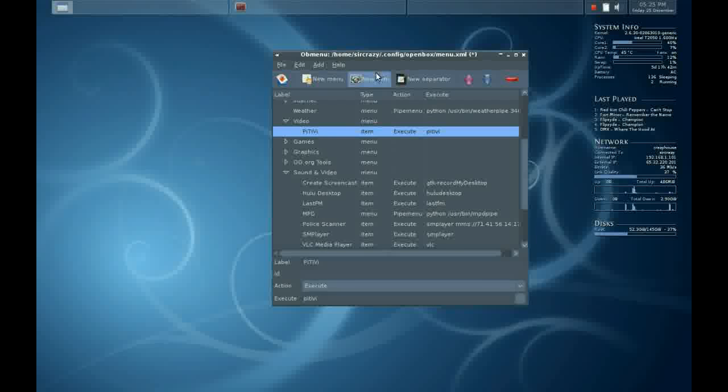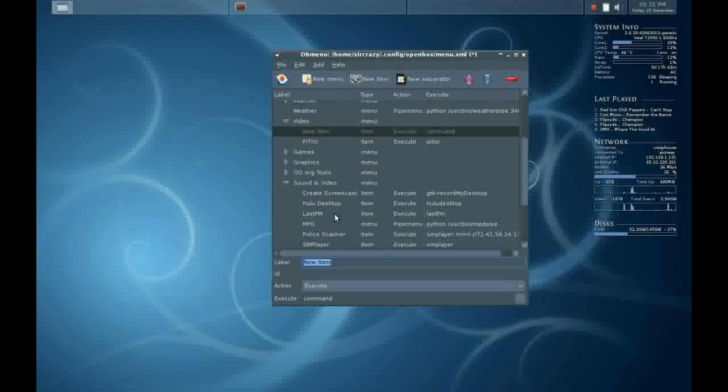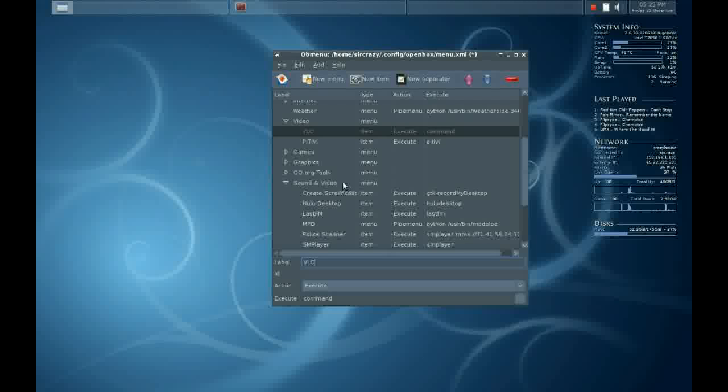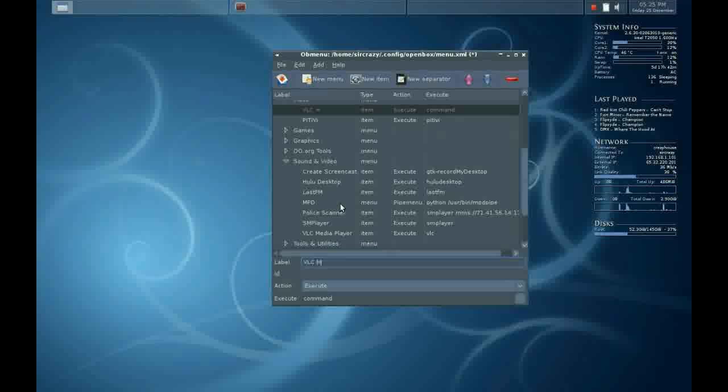And now I want to add VLC as well. So I click New Item, I type in VLC, and I'll type in VLC Media Player. And for the command, I'll put in VLC.